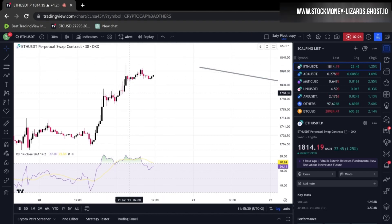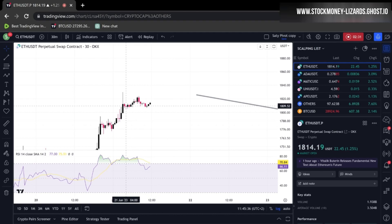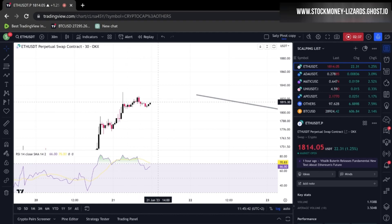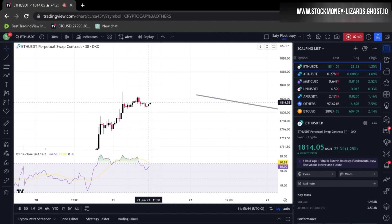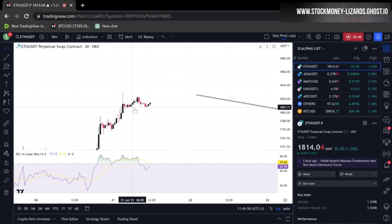I wouldn't trade this chart right now because you could still have a little space to the upside before we really correct. It's really dangerous shorting these pumps because there can be stop loss hunts and shorts covering, which can easily push price higher again. So right now I wouldn't enter a trade.